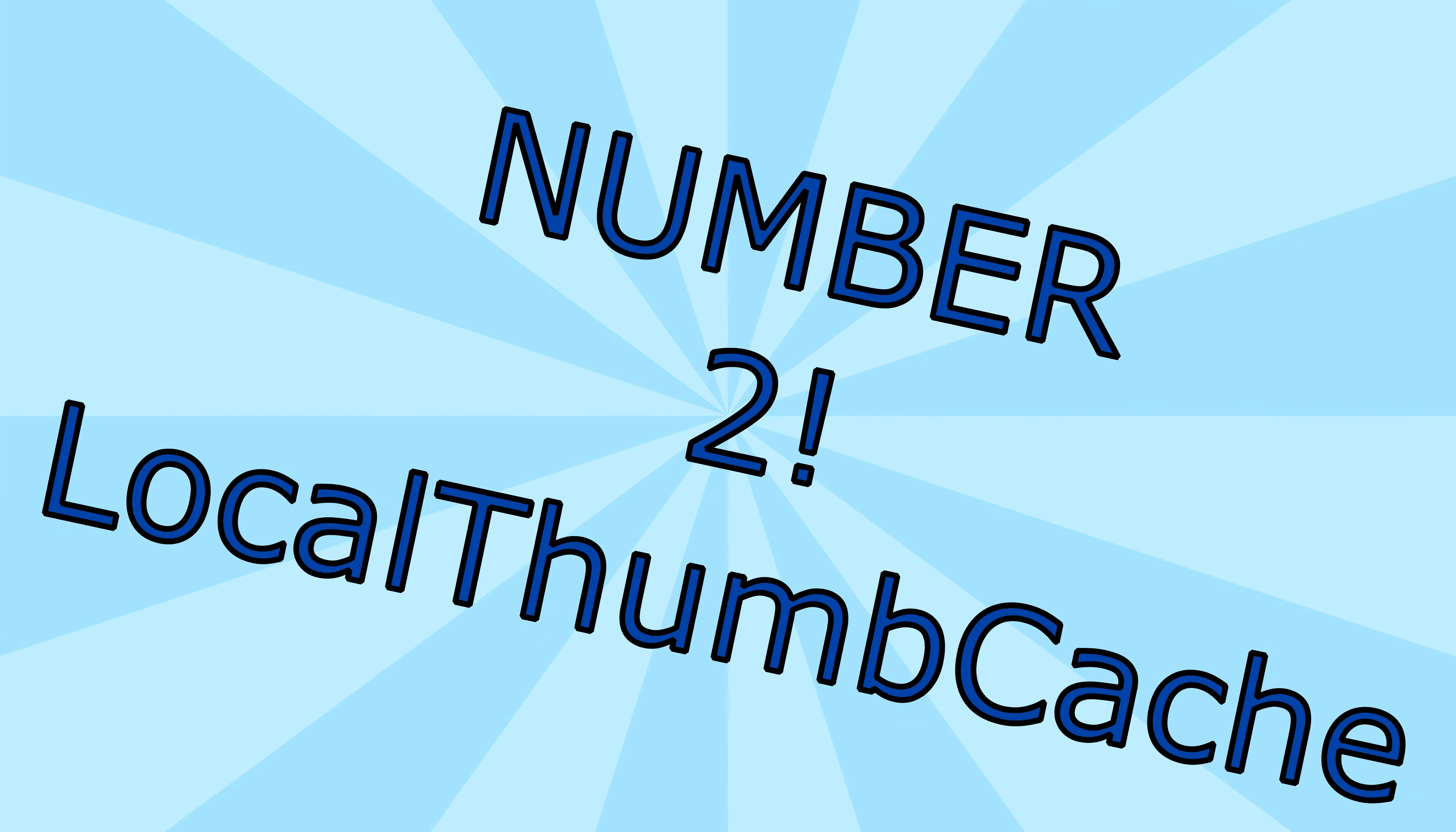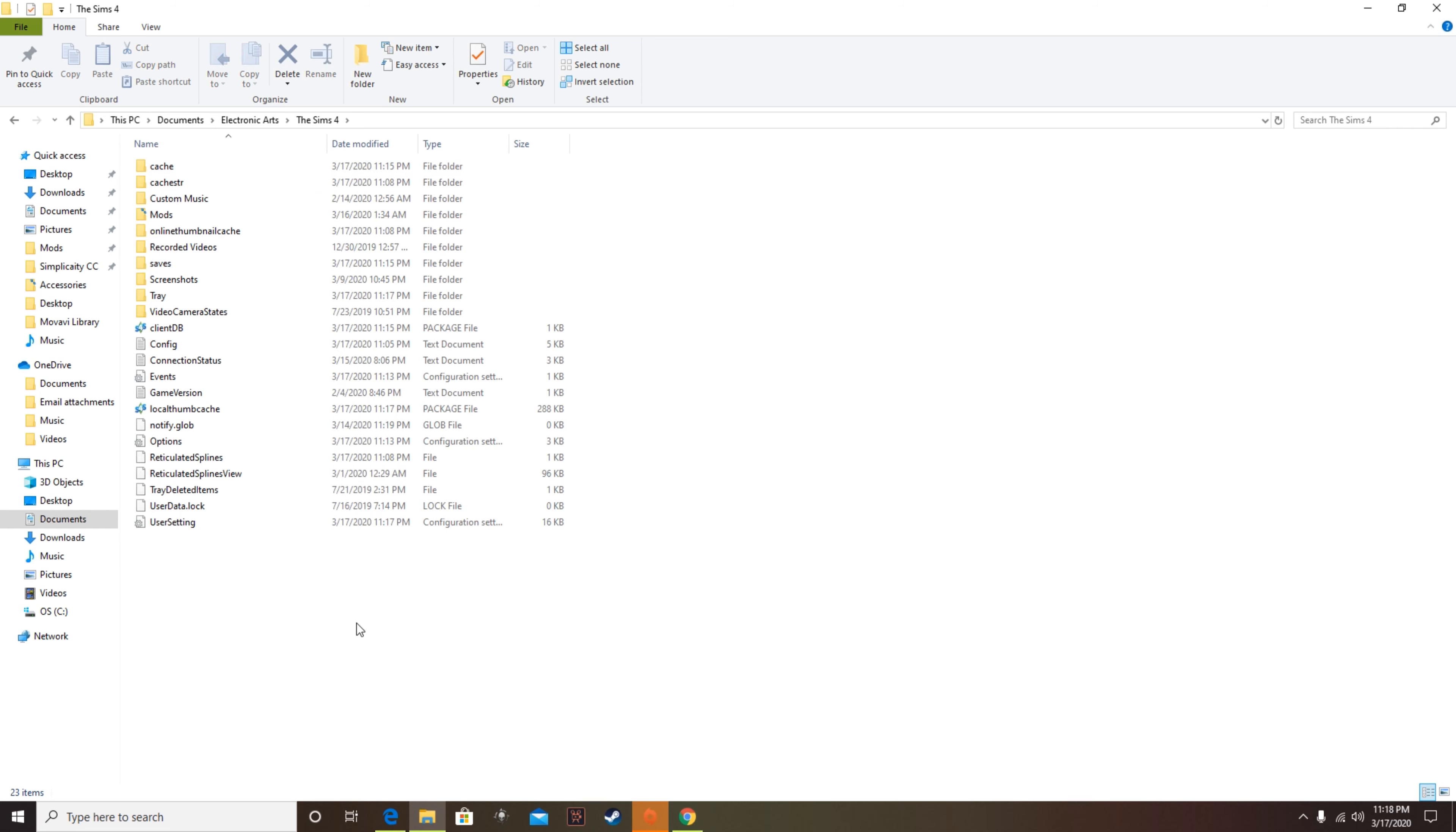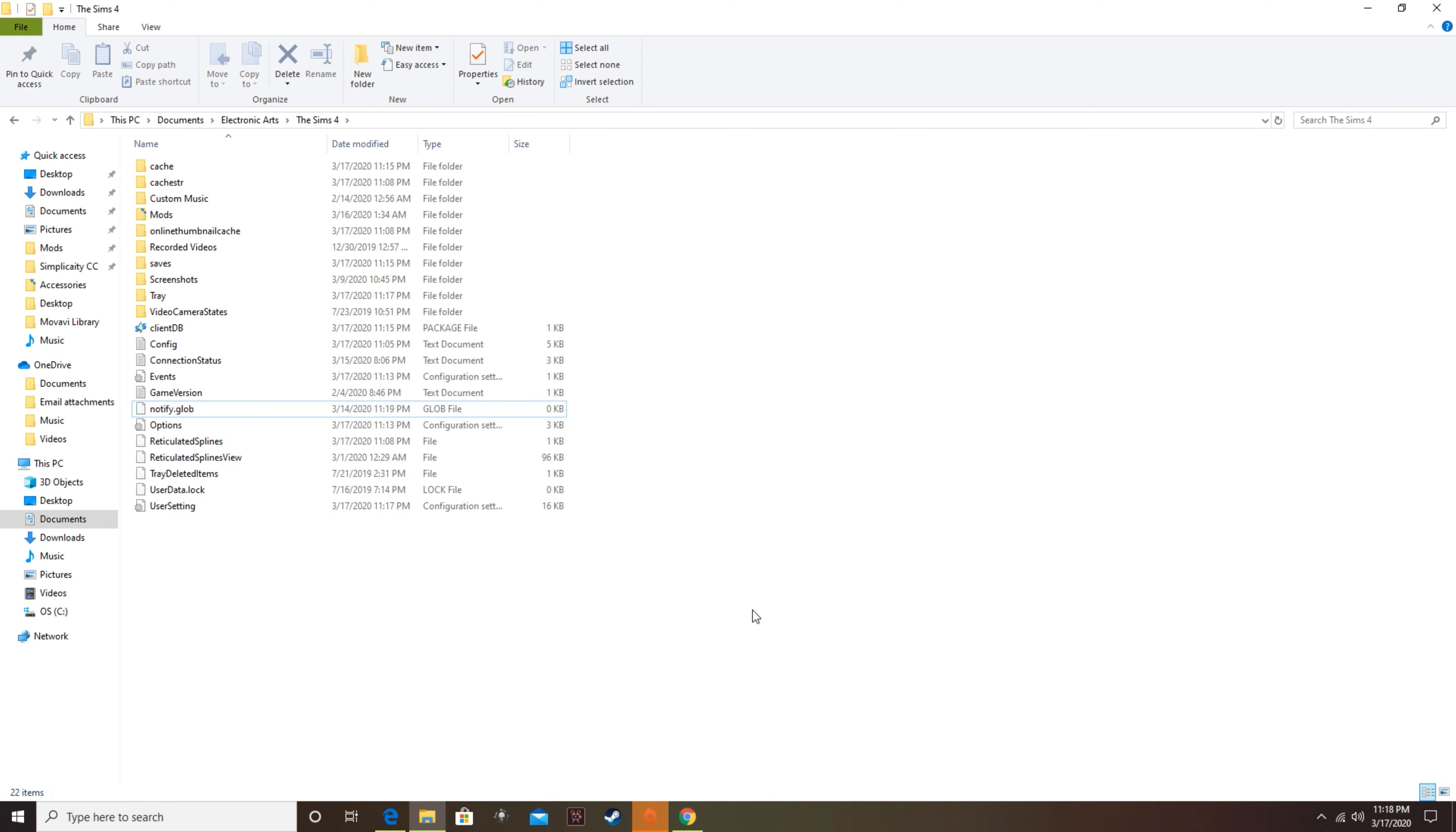Number two. My number two hack is simply go into your Sims 4 folder and delete the local thumb cache. If you don't know how to get into this folder, I'm going to show you really quickly. You go into documents, electronic arts, Sims 4, and then boom, you're right there. So you go into your local thumb cache and you just simply hit delete and you hit yes.